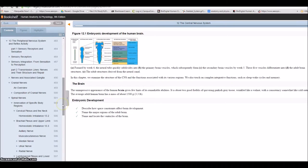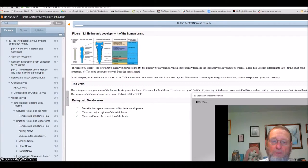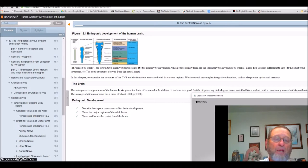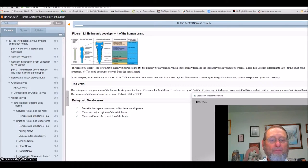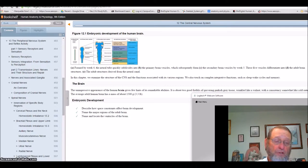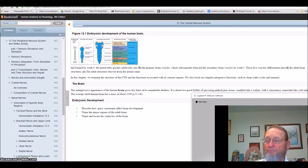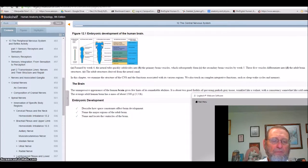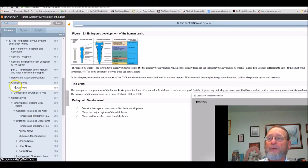These two chapters contain a tremendous amount of information, and I don't expect you to memorize it all — I can't either. There are just so many different aspects, so you might find some more interesting than others. Certainly we're all different. One thing you might find interesting is reflex responses.